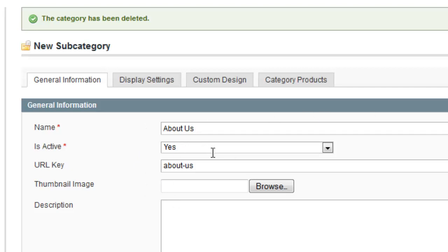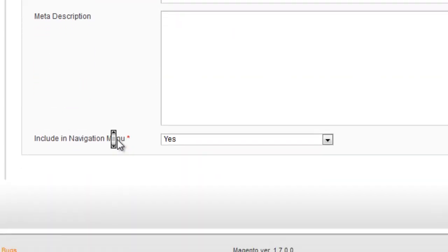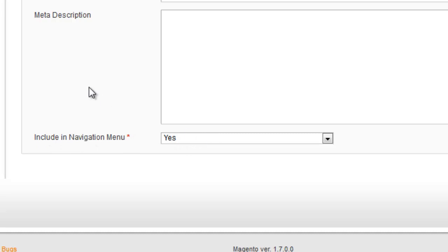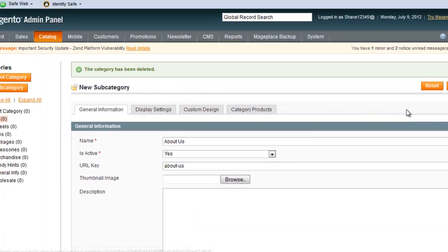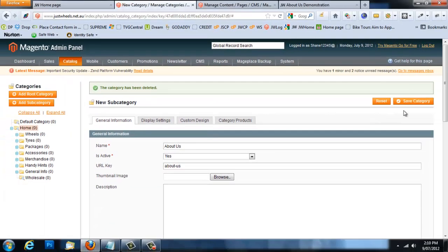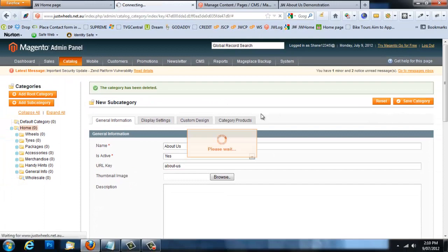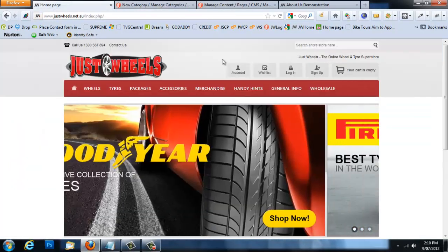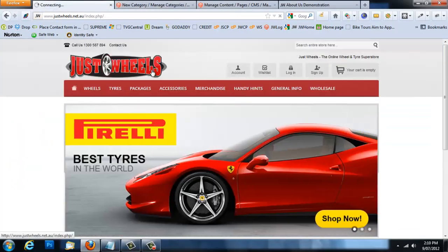If you save this category and it doesn't display in the menu, it's probably because the 'Include in Navigation Menu' setting is set to No. It is set to Yes by default, but sometimes it gets set to No for some reason. Once you confirm that's set to Yes and save the category, go back to your home page and you'll see a new category in the top menu called 'About Us'.